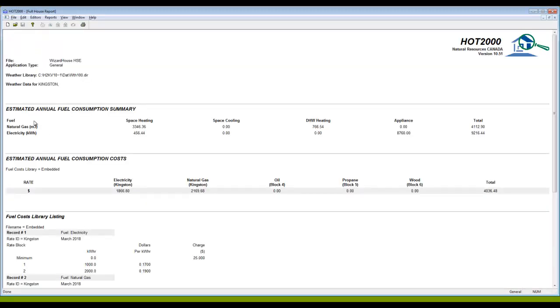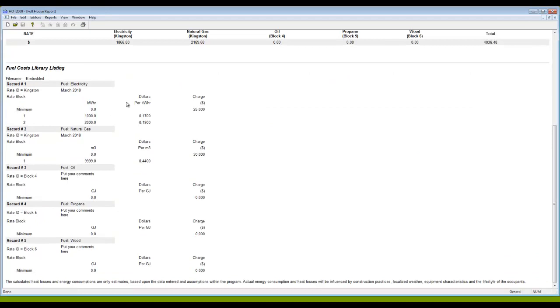As you scroll down to the bottom of this, you will find the fuel cost library listed, and here we have includes both the rate blocks, not just the ones that we used.